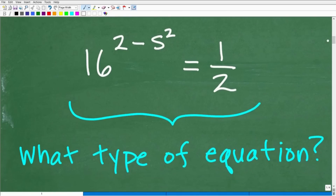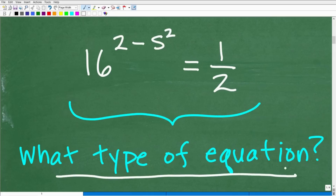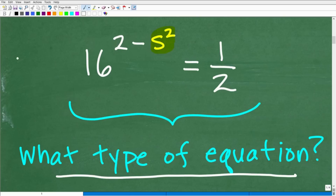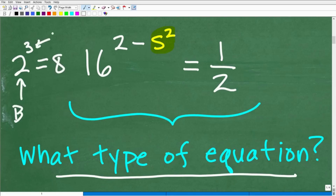So here we have 16 to the 2 minus s squared, equal to 1 half. Anytime you have an equation, you want to look at the equation and ask yourself what type of equation you have. By the title of the video, you know that this is an exponential equation. But why would this be an exponential equation? Hopefully you recognize this as an exponential equation because the variable that we're trying to solve for is located up in the exponent. So if you have 2 to the third power, that's equal to 8 — 2 is the base and 3 is the exponent. So if our variable is up in the exponent, then you're dealing with an exponential equation.